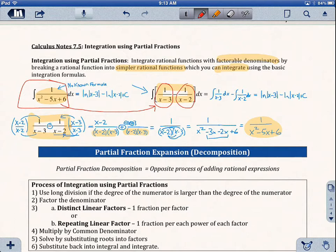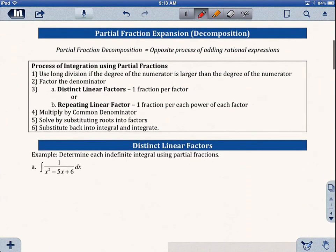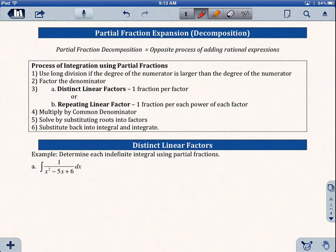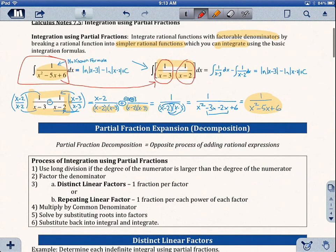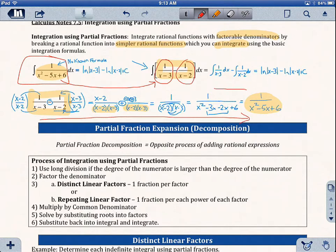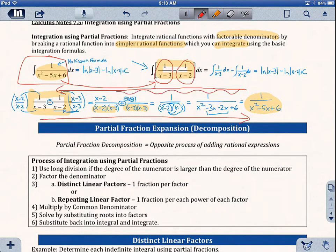So let's talk about partial fraction expansion. What this is, is the opposite process of adding rational expressions. You can see through this process we went one way; what we want to be able to do now is go backwards and get back to the simpler fractions.